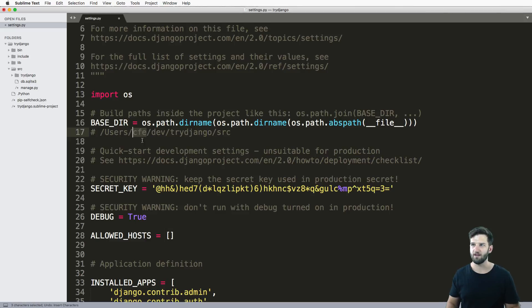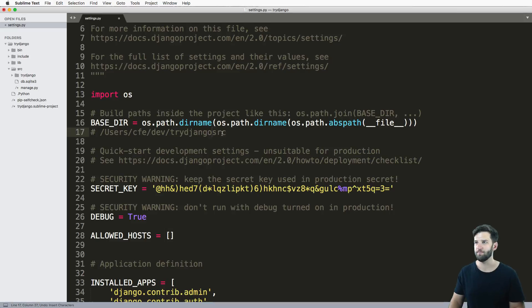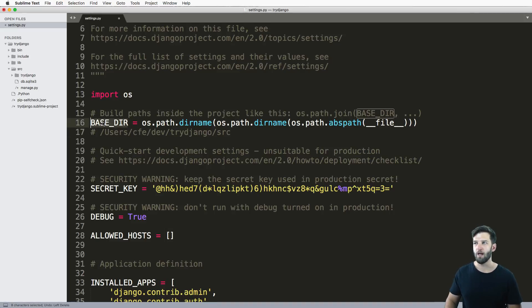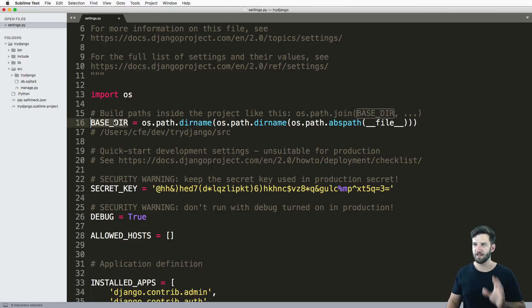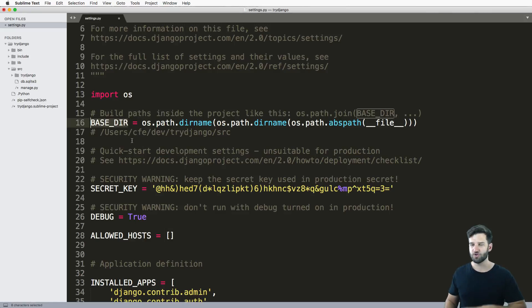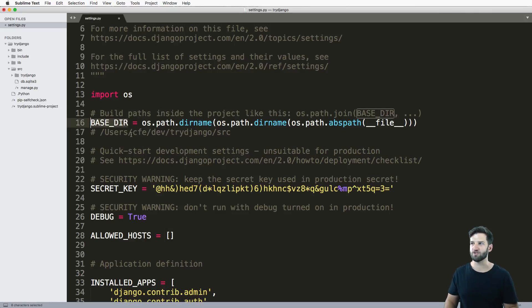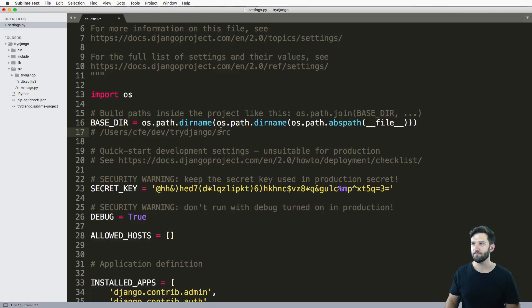So the nice thing here is we know that Django knows where it is in the system that's in the project. That's important, right? So we can do things relative to Django inside the entire project. That's pretty cool. And this BASE_DIR shows us that right off the beginning.